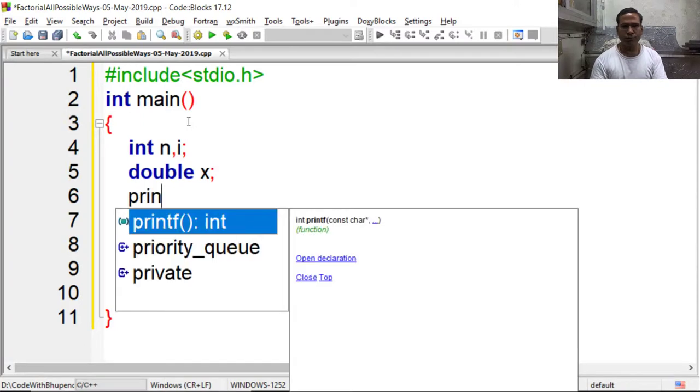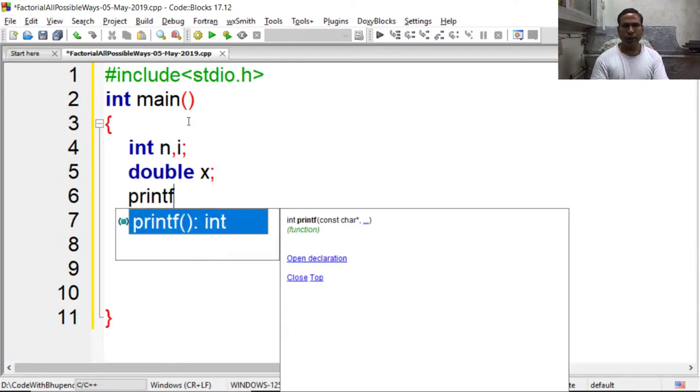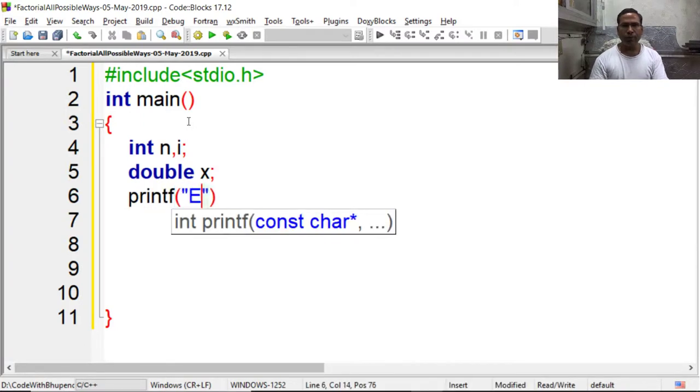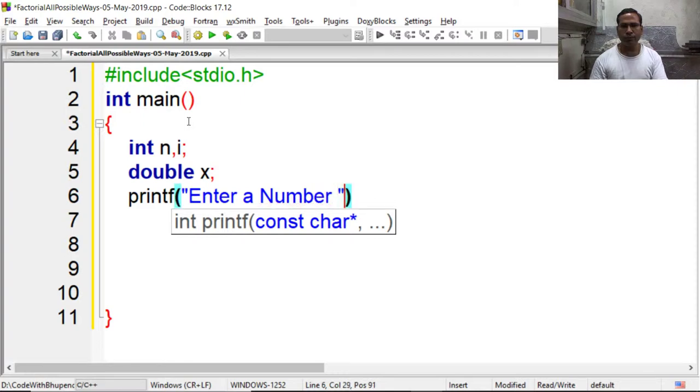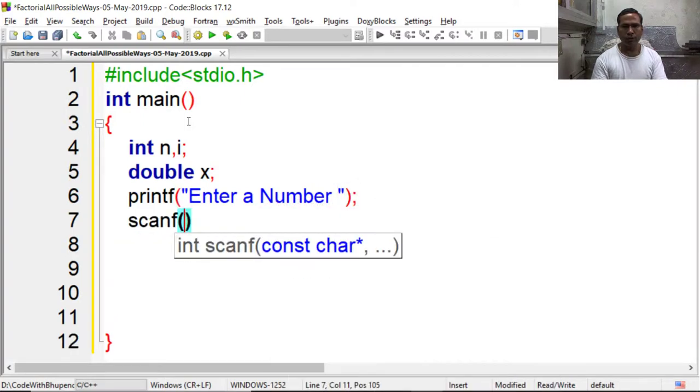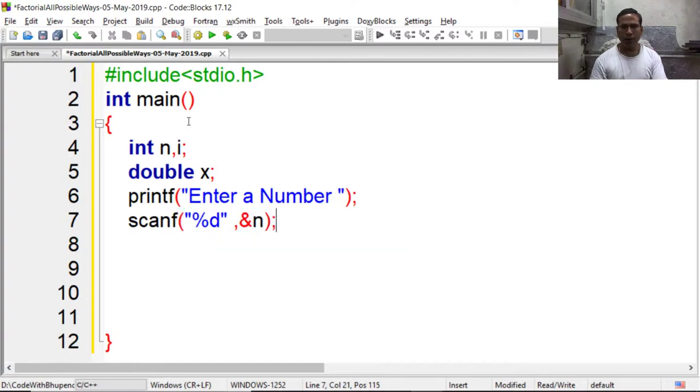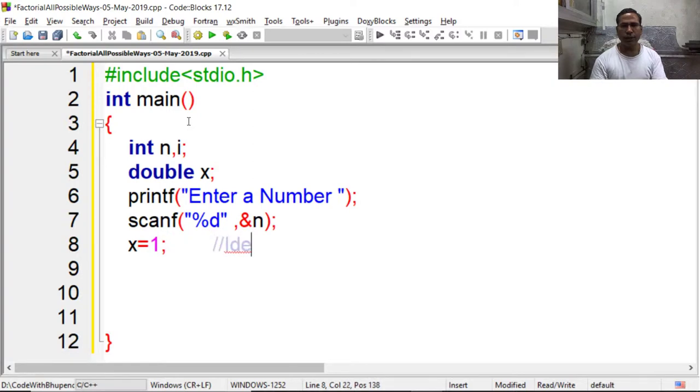Now I am asking user to enter a number for which we need to find the factorial. Now I am assuming x equal to 1, which is known as identity value for multiplication.